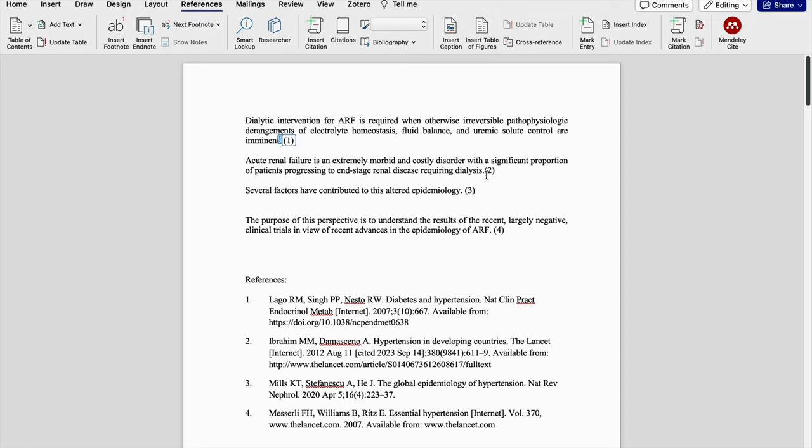Here it is Vancouver style. Vancouver is a numeric style of referencing. I am going to show how we are going to change this Vancouver style into APA style of reference.